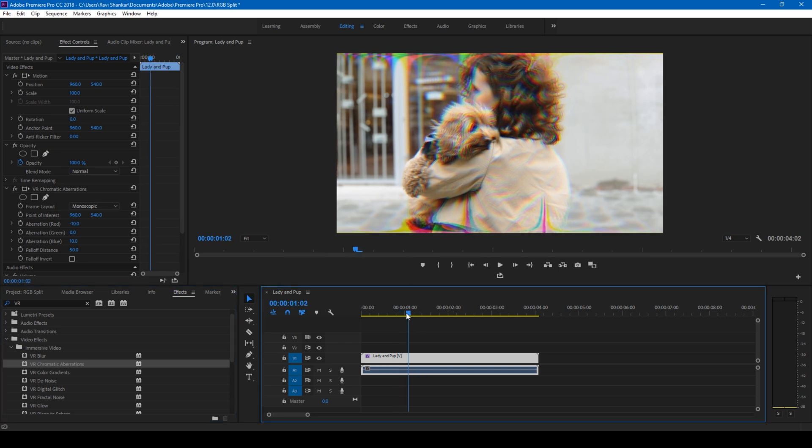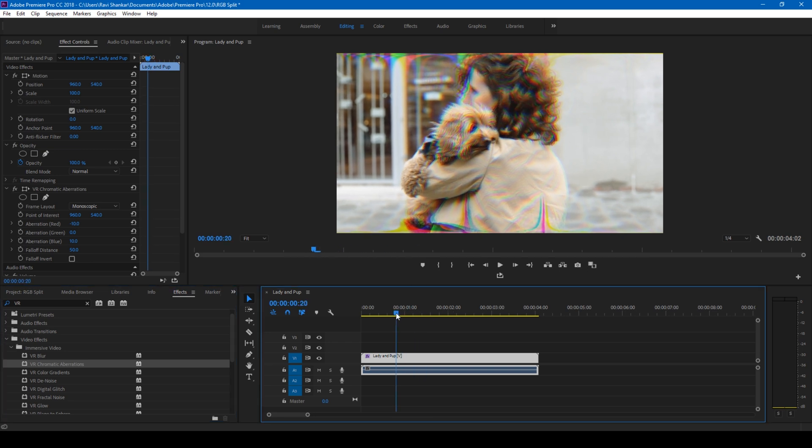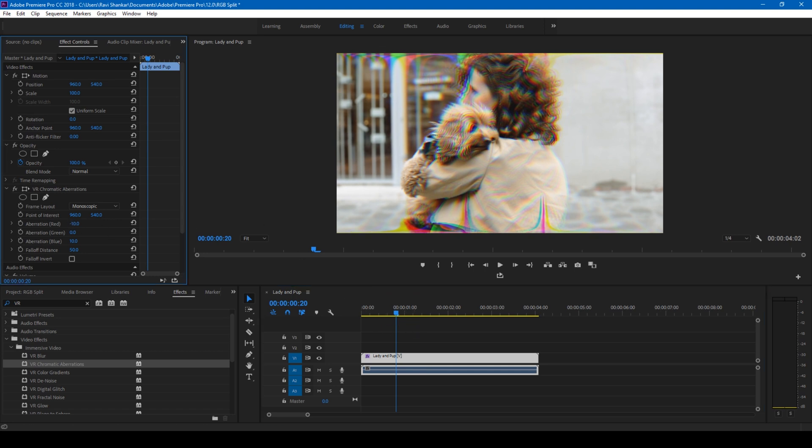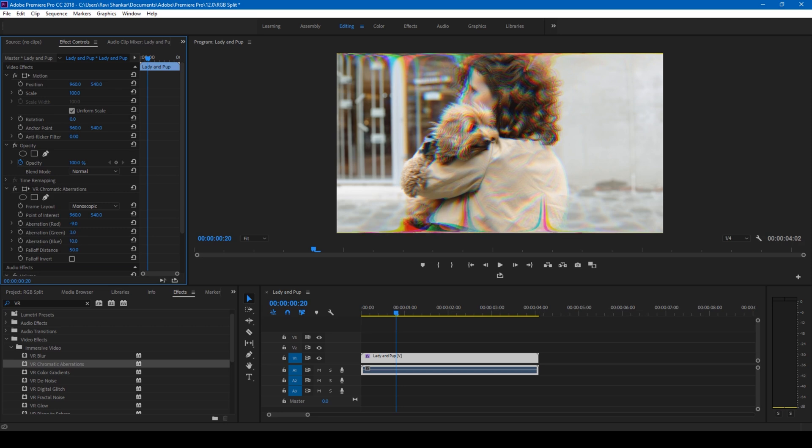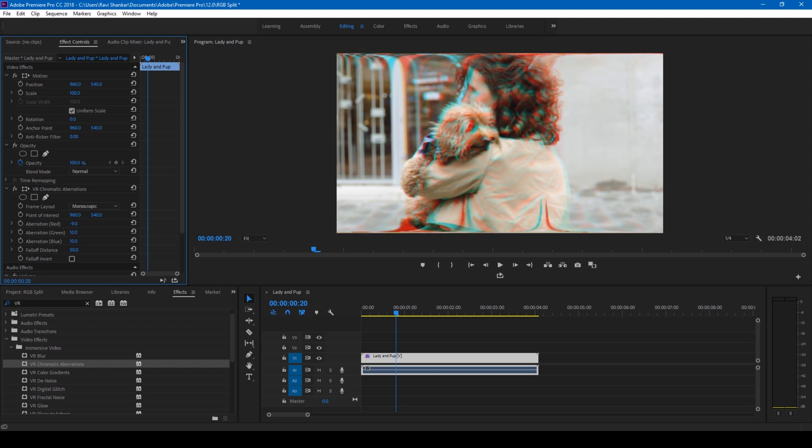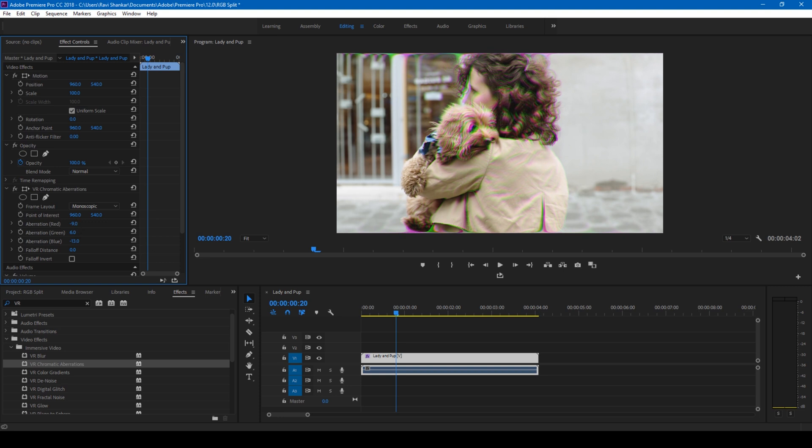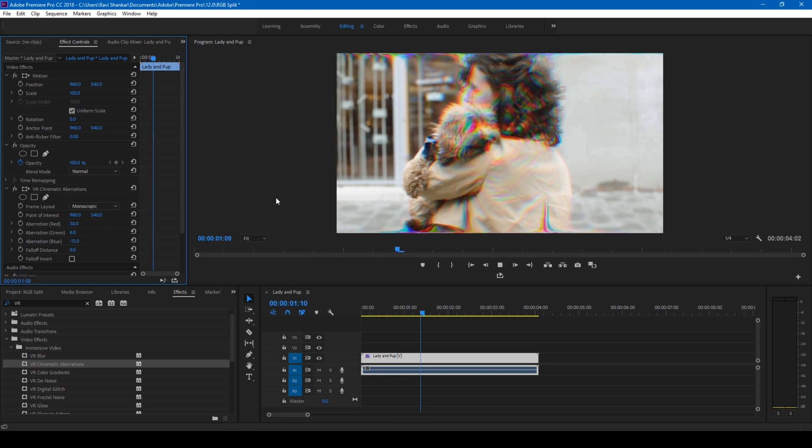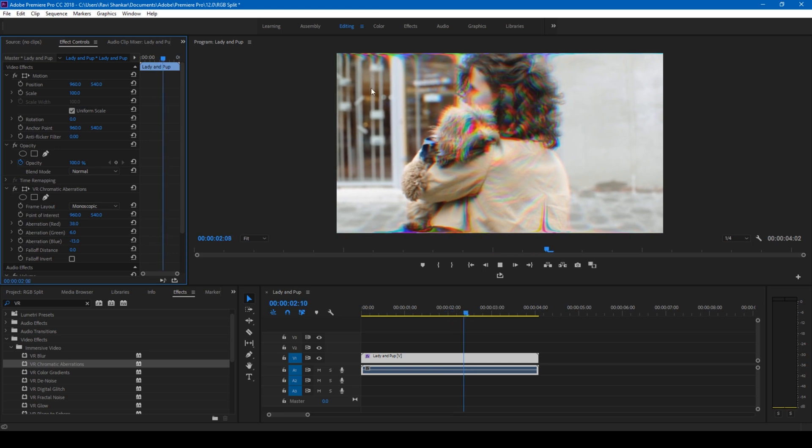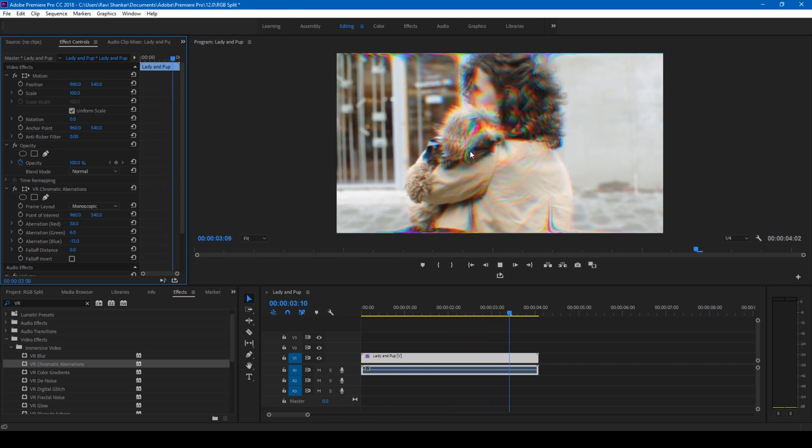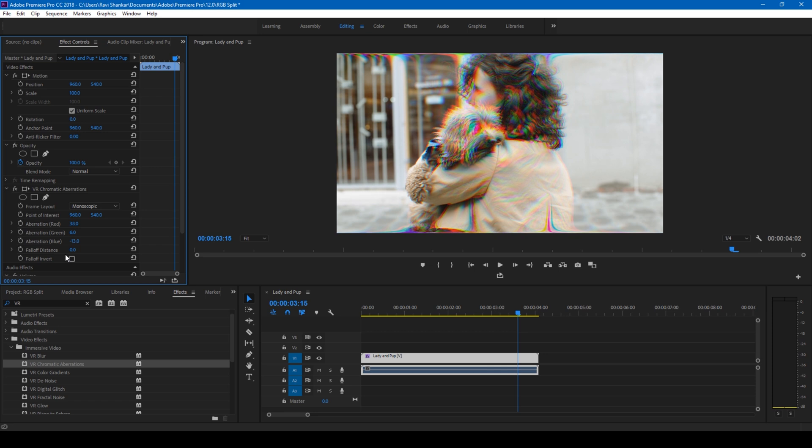You can tweak the values here for aberration red and green, and you have some distort effects. I'll reduce the falloff distance to zero. You can tweak the values to get the desired RGB split you're looking for. If I play the video, this is how it's going to look. You can tweak these values based on your requirement. I'll show you another effect.